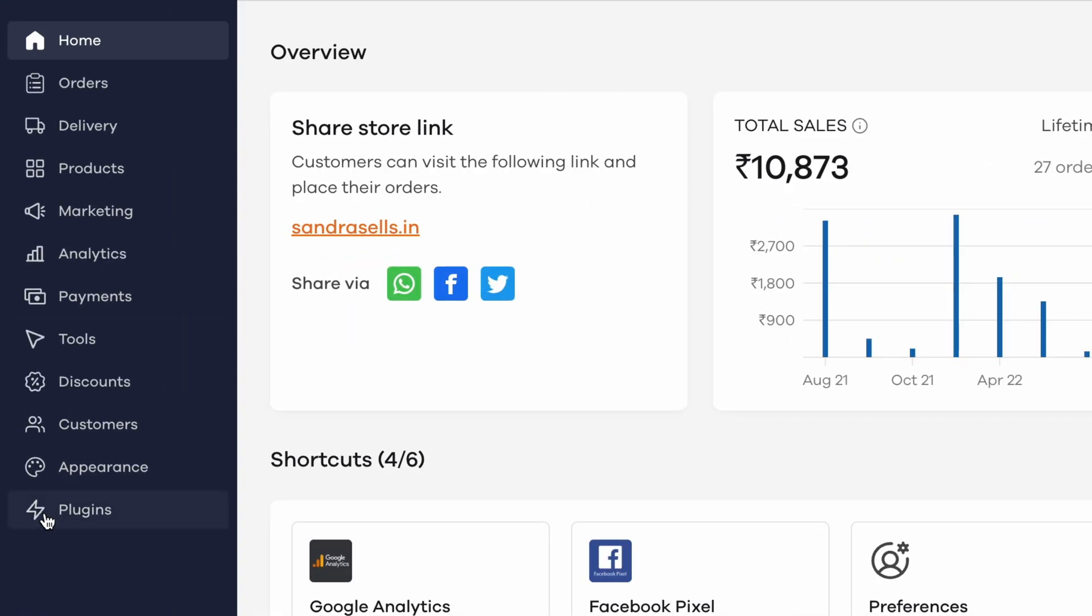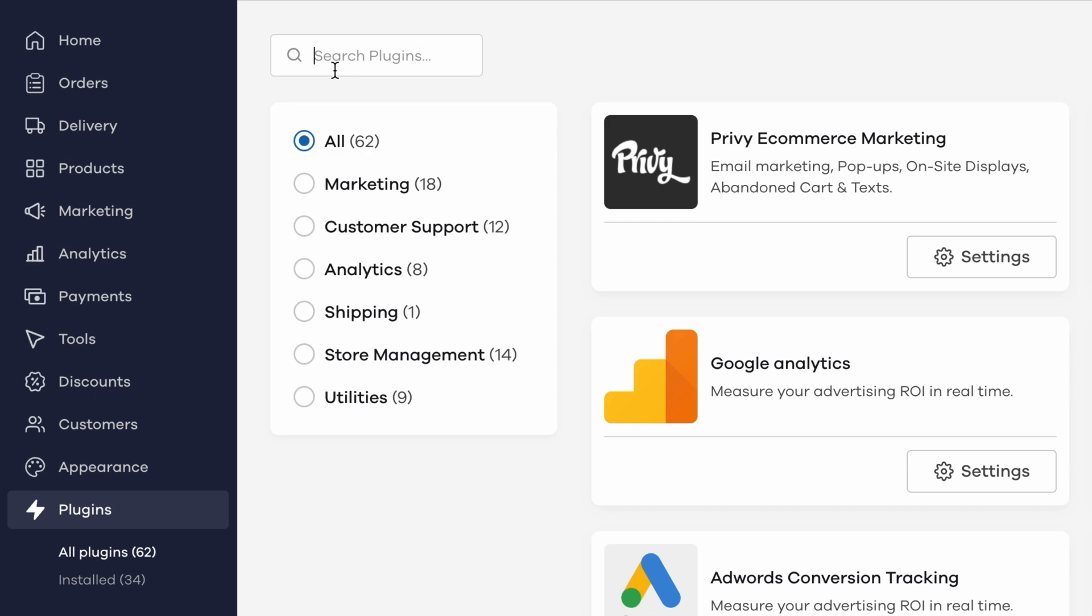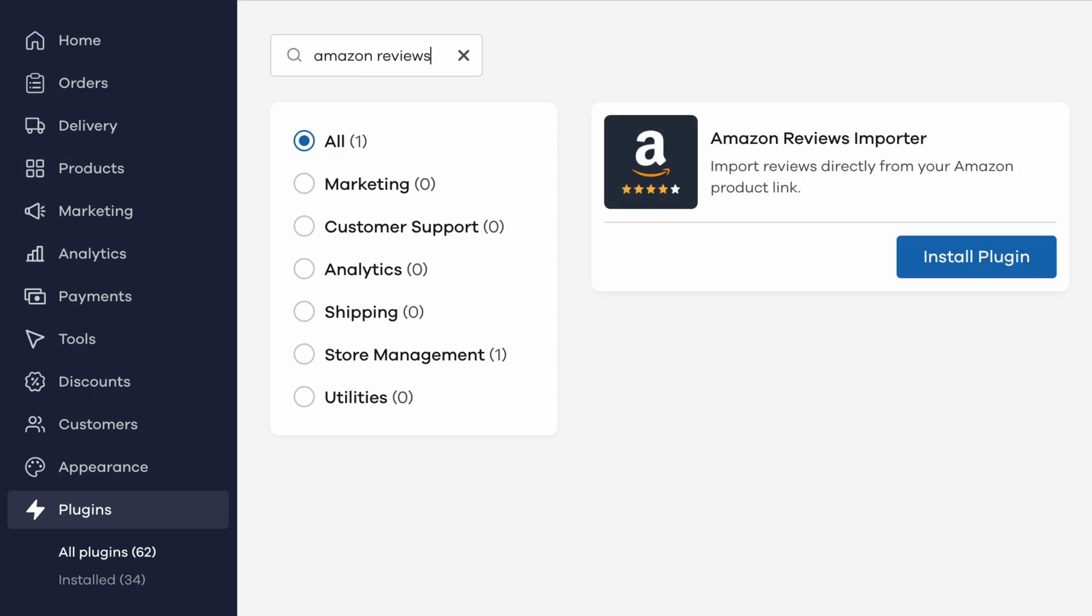From your Dukan dashboard, go to the plugins menu from the left sidebar. Search for Amazon Reviews, and you should see the plugin pop up in the search results.